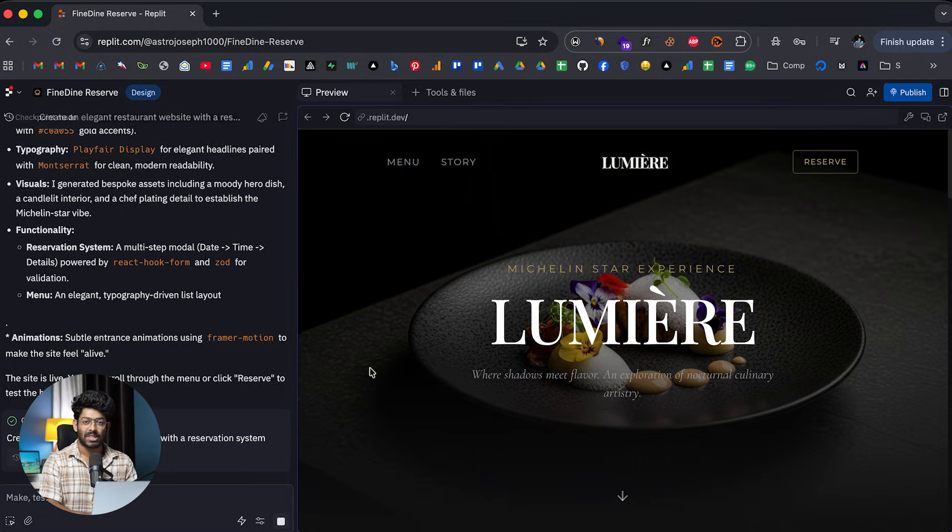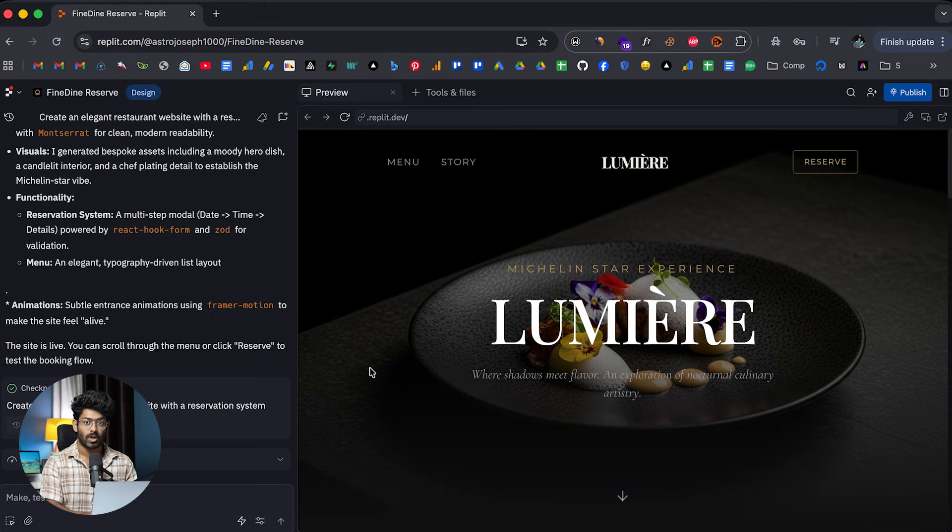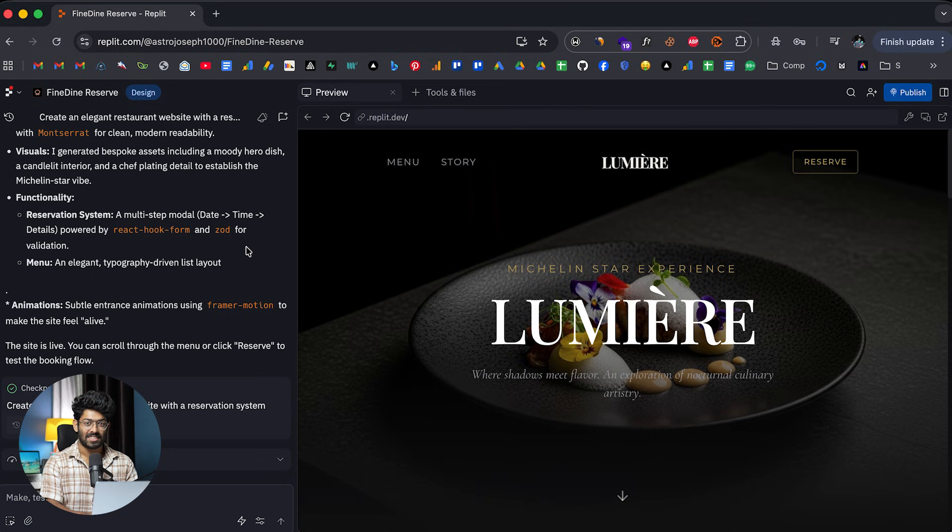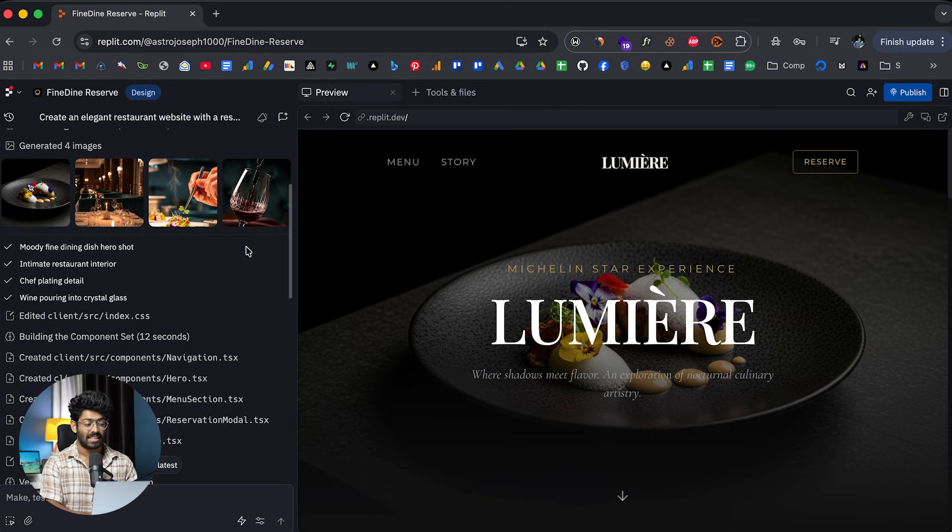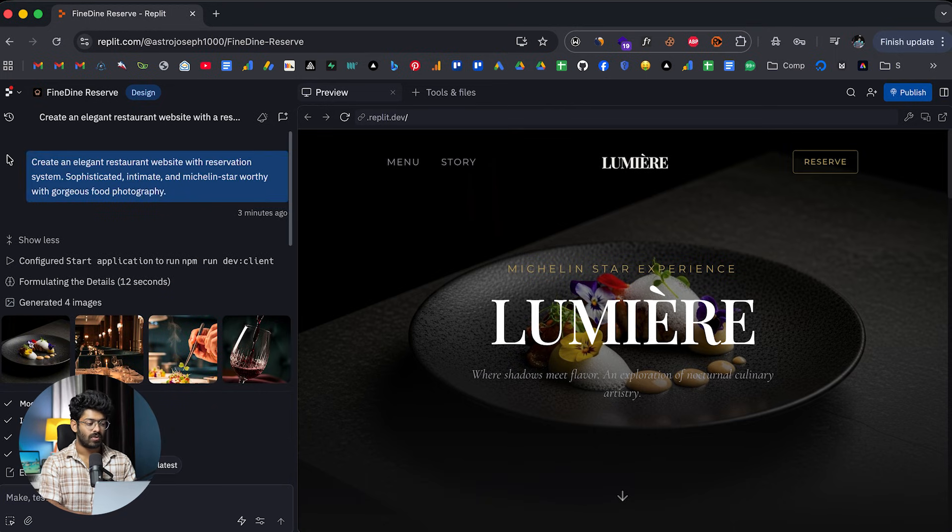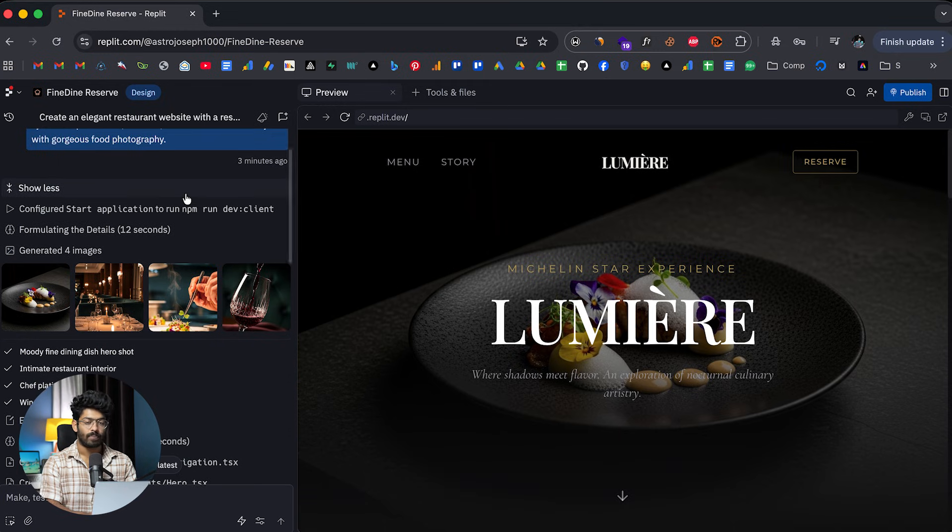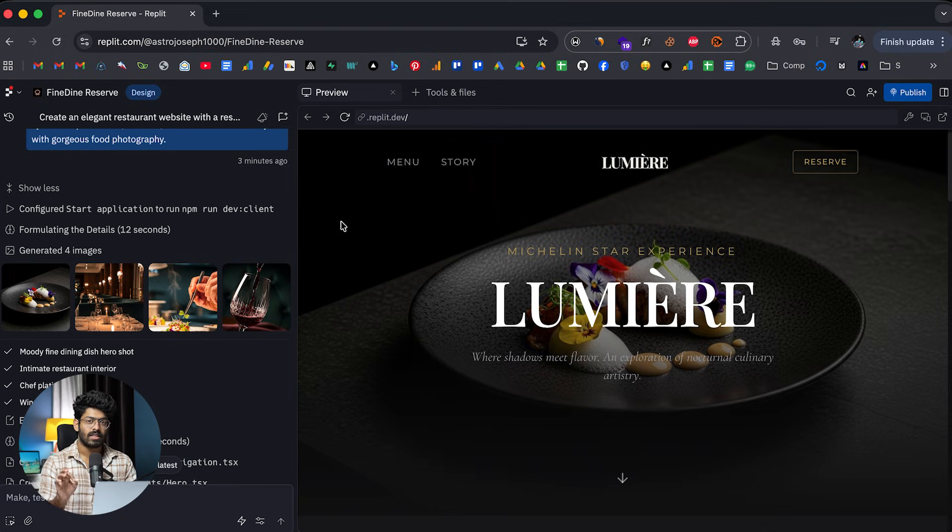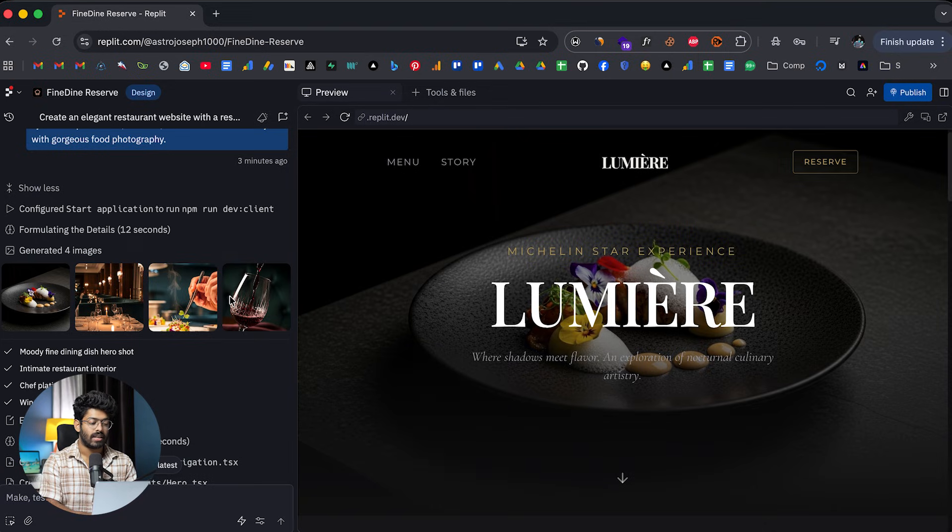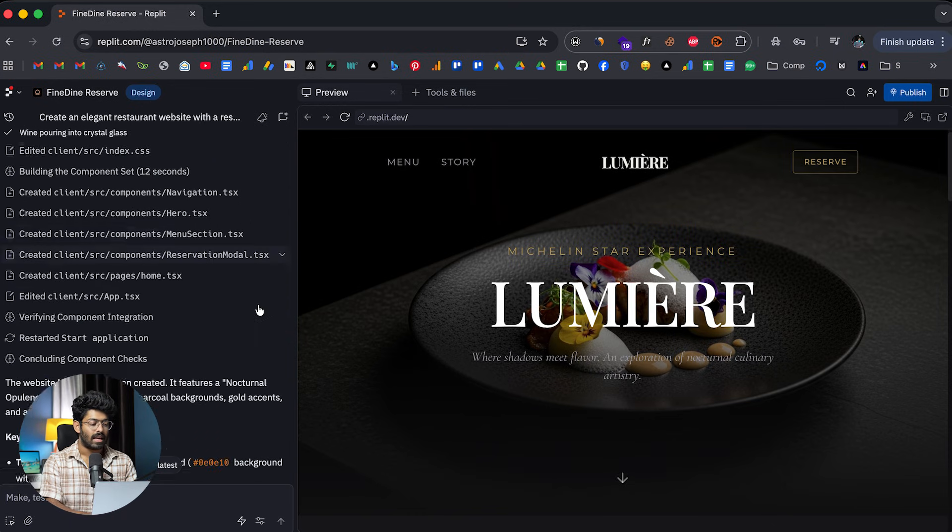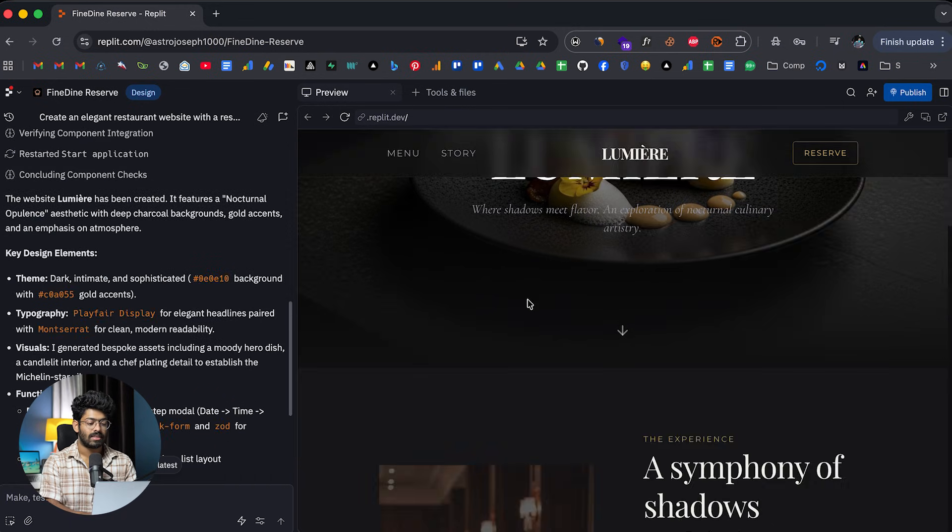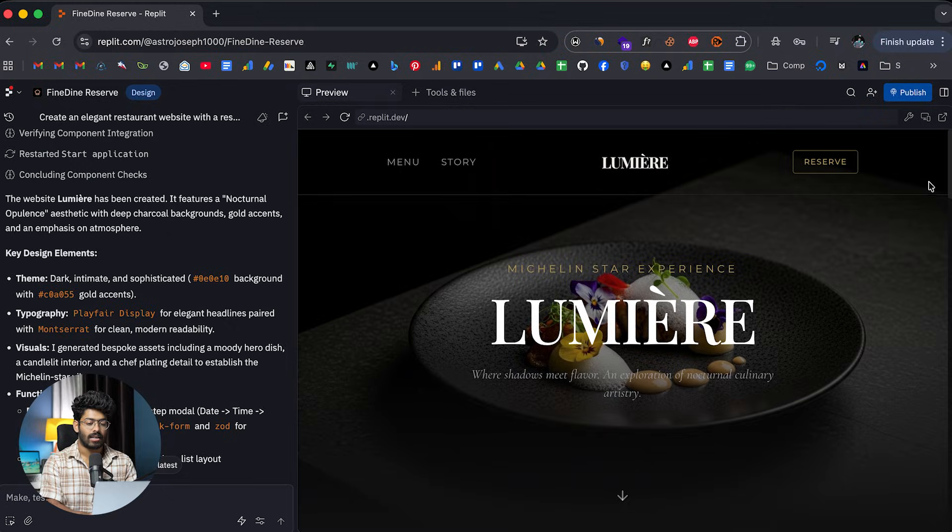All right. So seems like the AI is done creating the landing page for our elegant restaurant. And again, I'm actually very surprised to see the kind of result that the design mode in Replit was able to generate. So first of all, we went ahead and gave this particular prompt right here. And again, it took about three minutes for the AI to come up with the initial version. And the interesting thing here is that Replit actually went ahead and created or used AI to create all these images to include in our landing page.